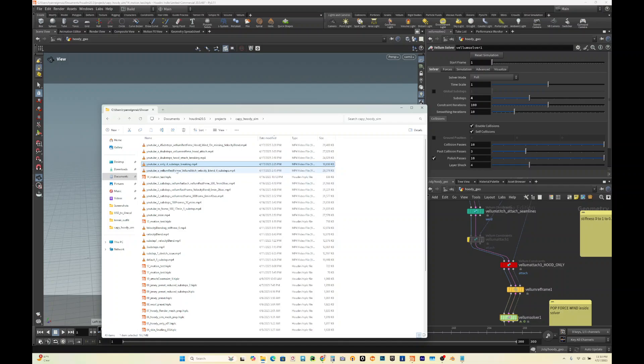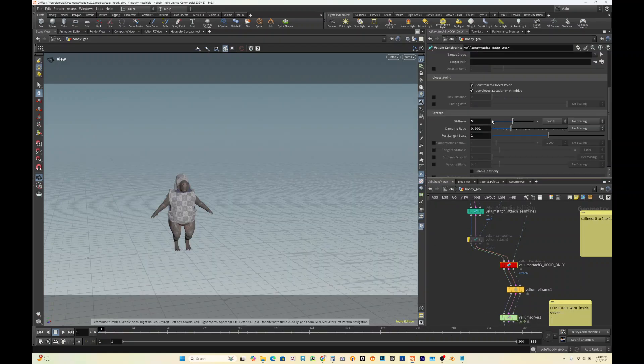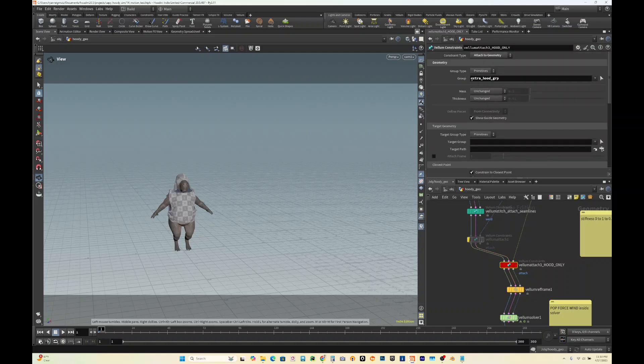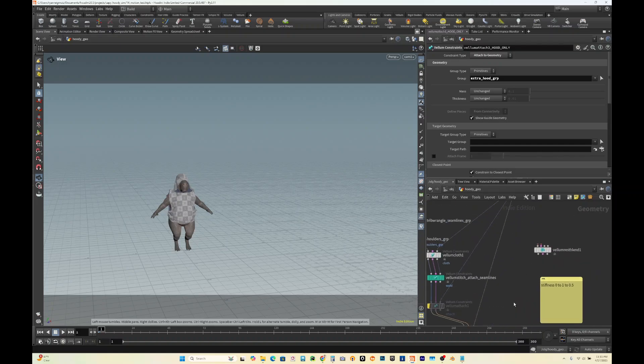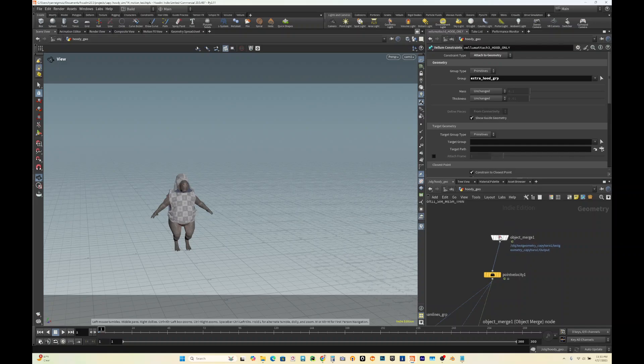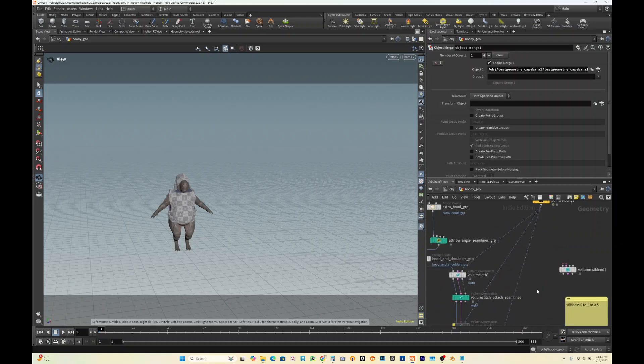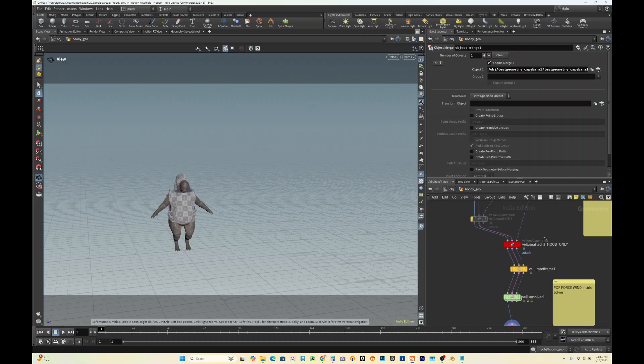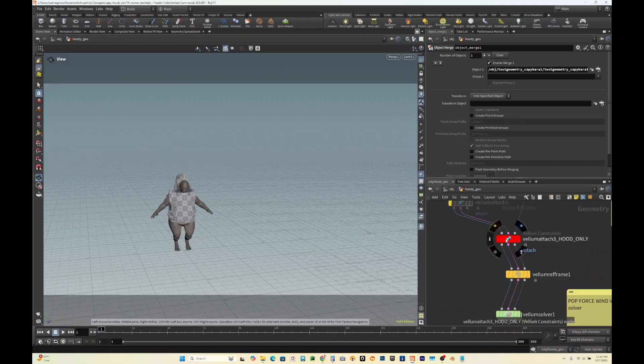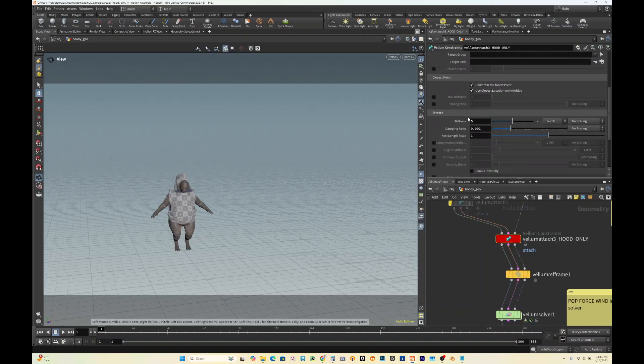From there we could, for example, do a vellum constraint attached to geometry. You could make a specific group. In this example I just did the hood, and then you'd connect that to your object merge, which is your character. Then you could, for example, increase the stiffness if you want it to be really controlled to the body.